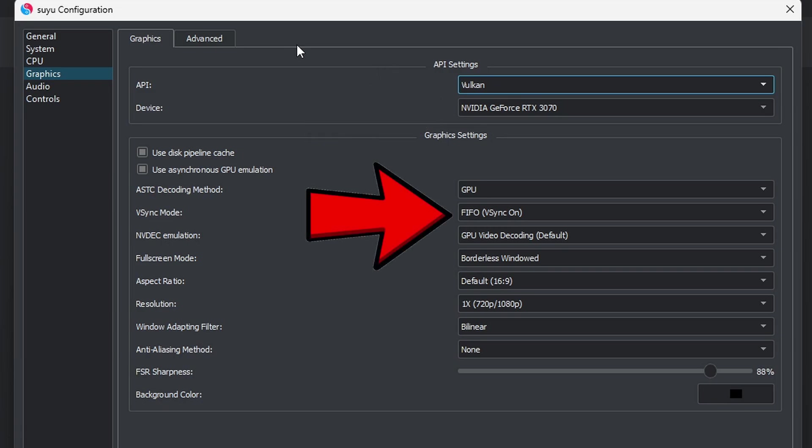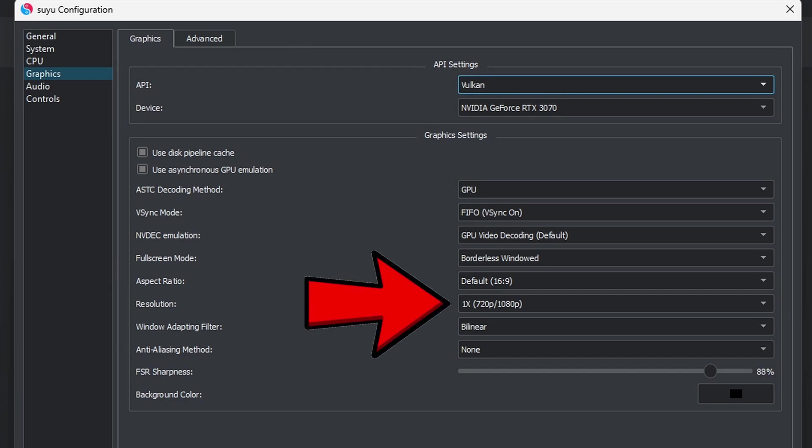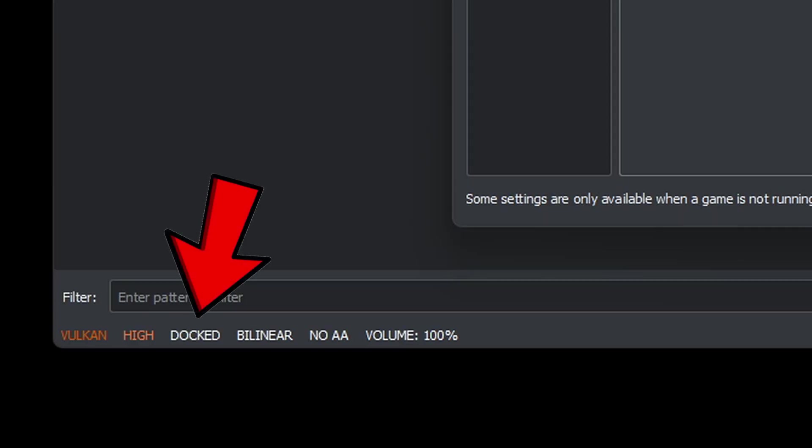Make sure that VSync mode is on so we don't get any screen tearing. Next to resolution, by default it should be on 1x, with a 720p resolution on the left, which is in handheld mode, and 1080p on the right, which is docked mode. And by default, if you look at the bottom left of your emulator, you will see what mode your emulator is in. Make sure this is on docked.